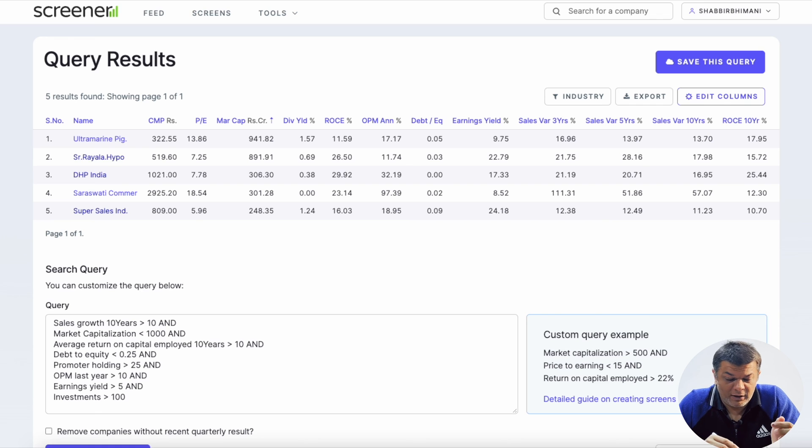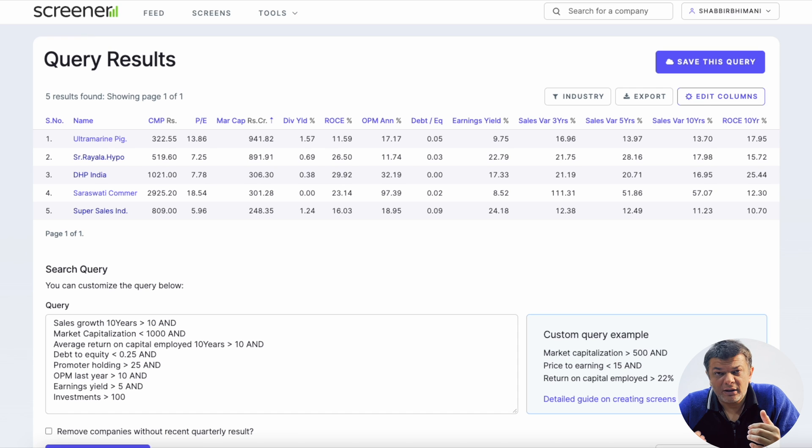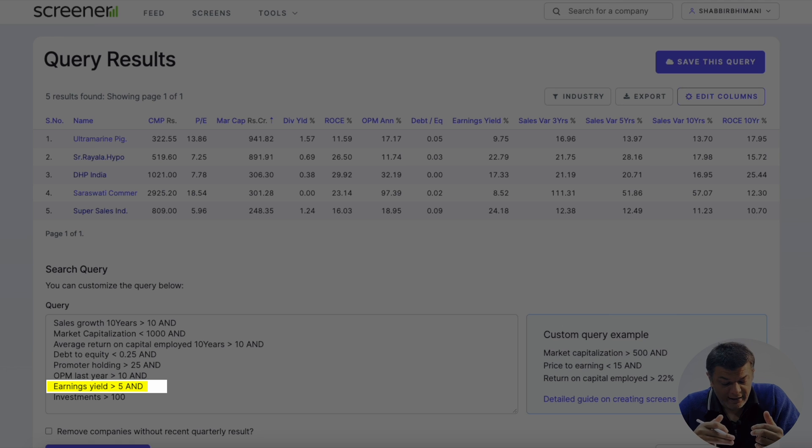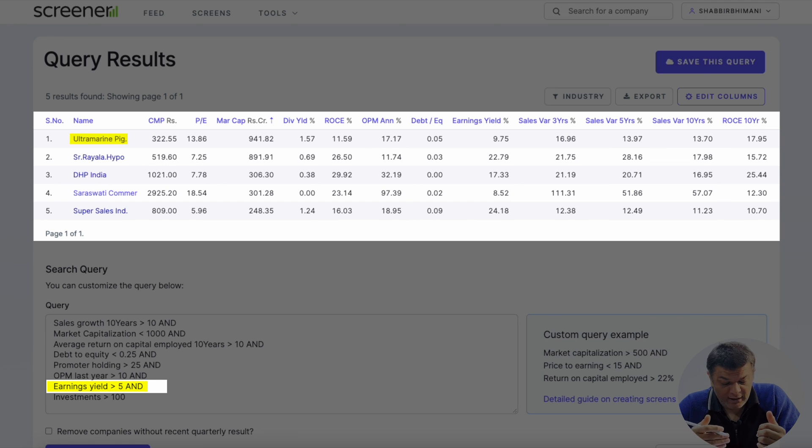I suggest you go through the third company's annual report yourself and share your thoughts in the comments. You can also modify the screener query — for example, reducing earnings yield to 5 gives about 5 results, bringing in companies like Ultramarine Pigments and Saraswati Consumers. Analyze their investments, compare to market cap, and find the hidden PE closest to one or two years' earnings before investing. This approach of finding companies trading below the value of their cash and investments is Mohnish Pabrai's method of investing.